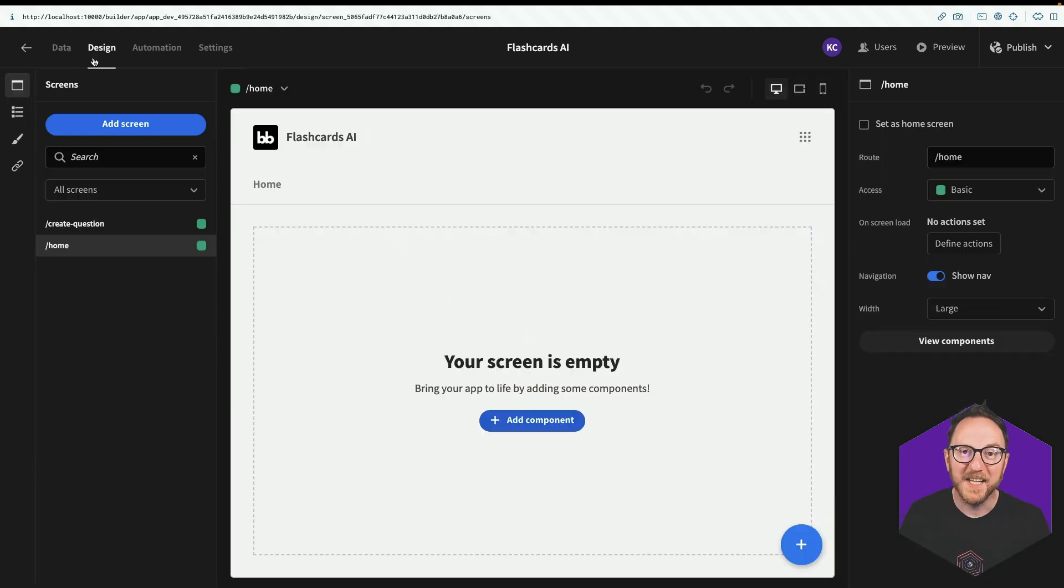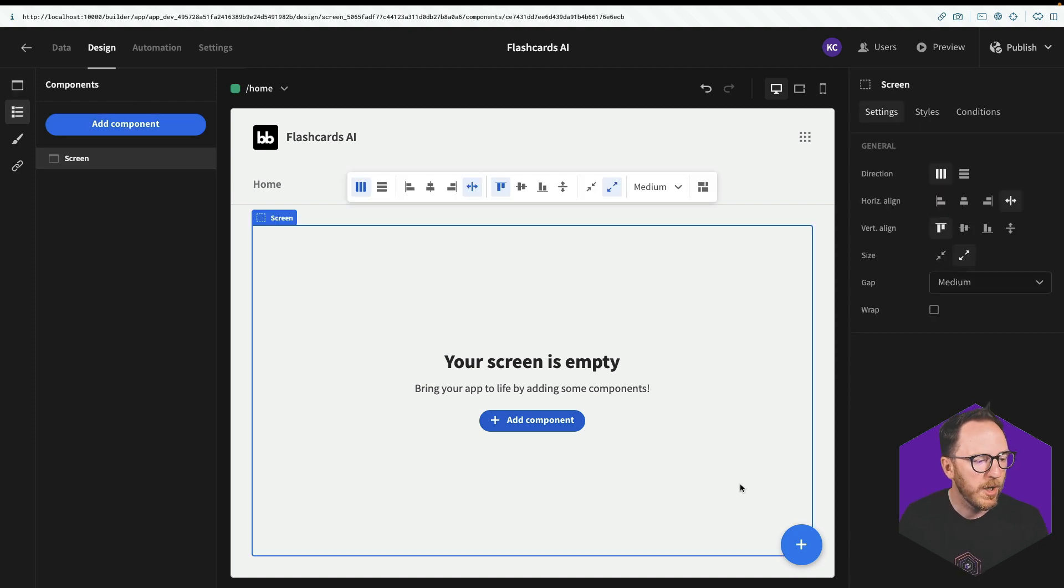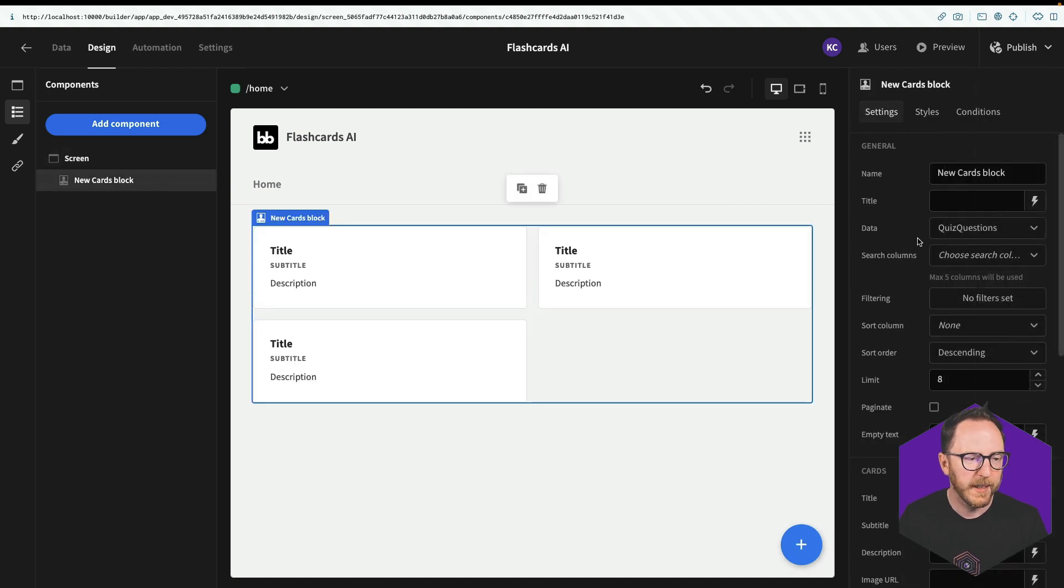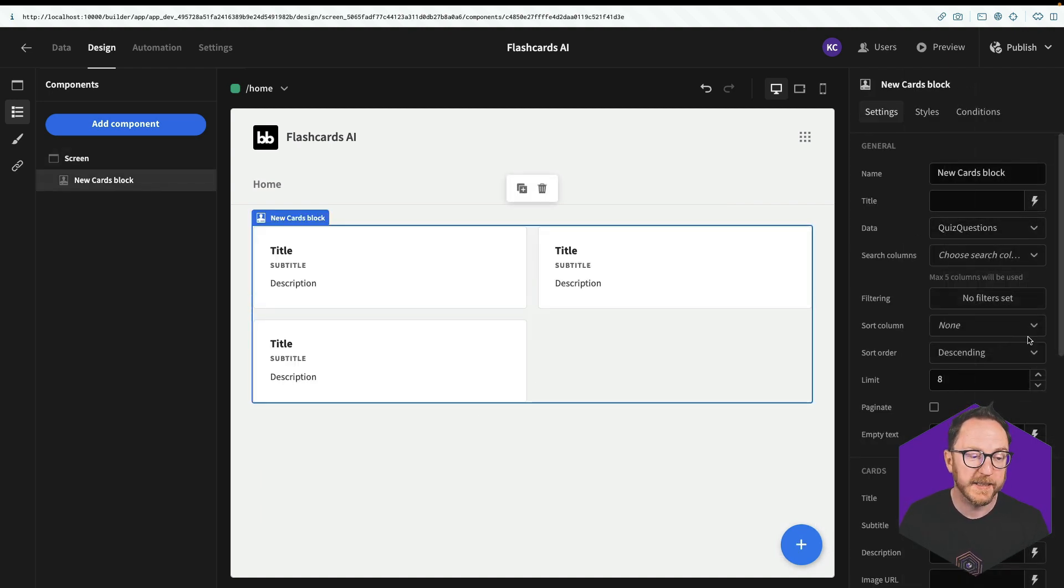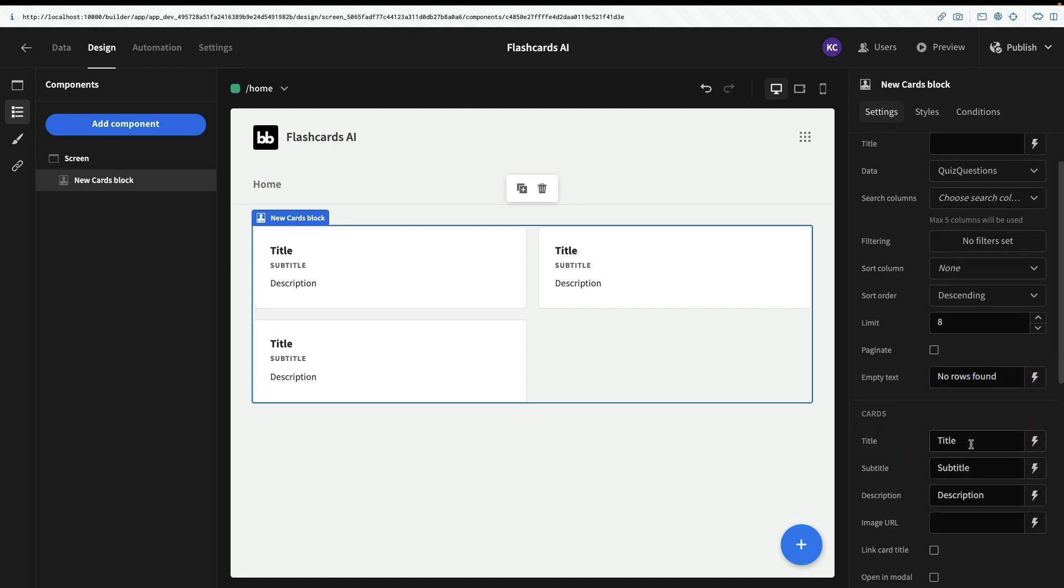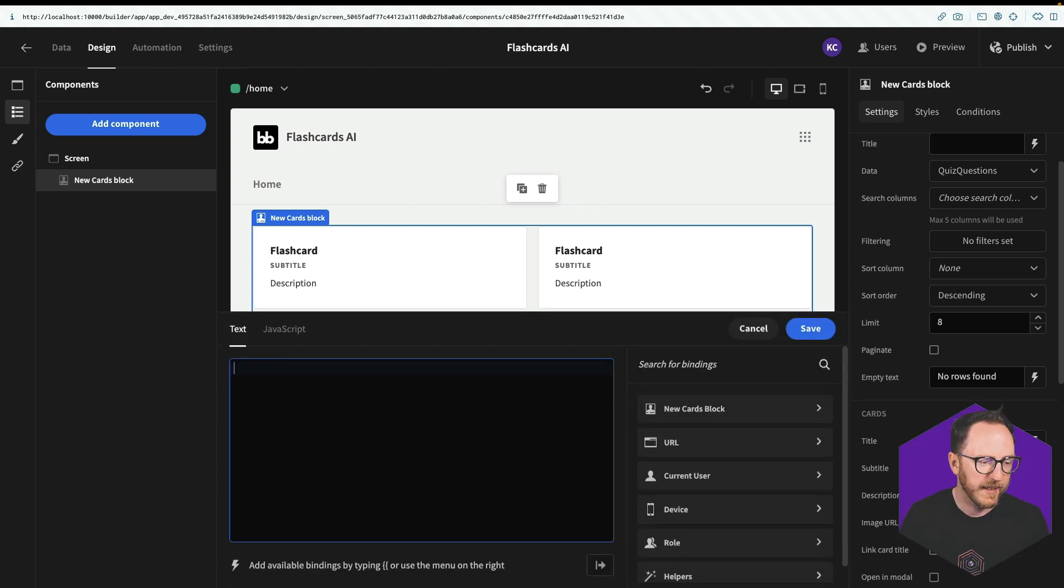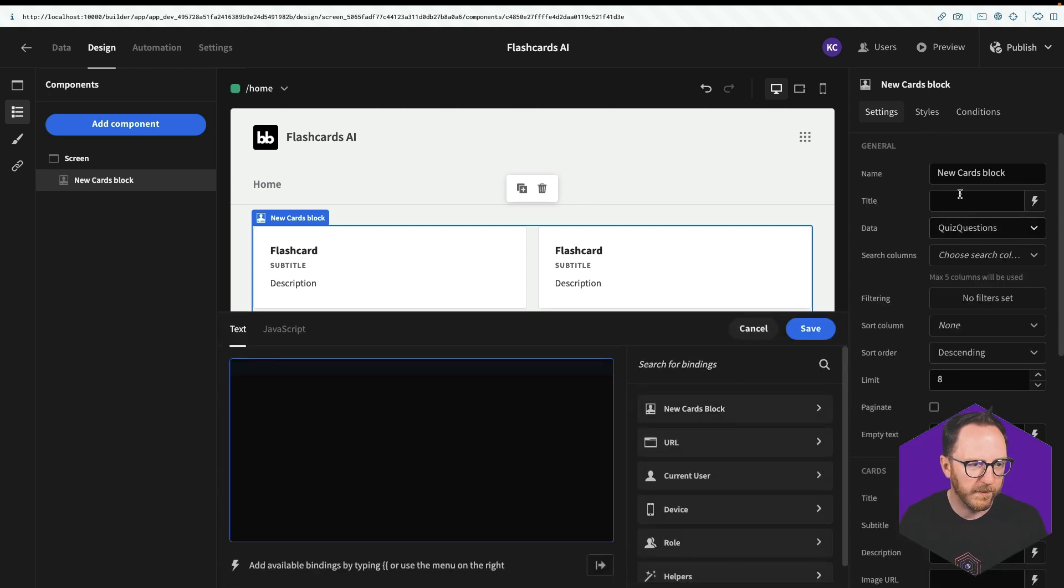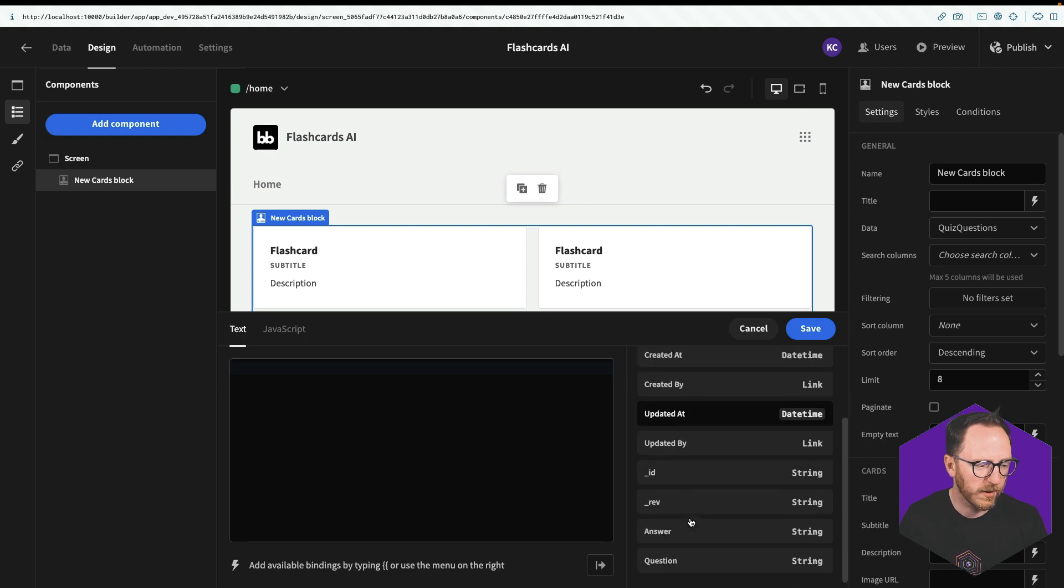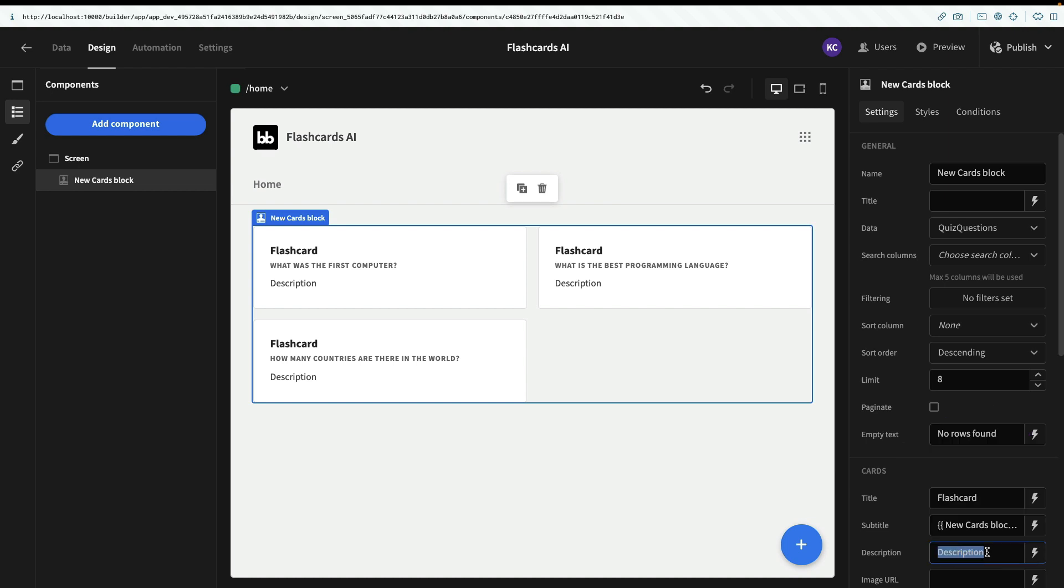So let's design the flash card system, so that we can actually see these cards and use them. So I'm going to add a cards block. And this card block is iterating over all of my quiz questions. And it's setting the title, the subtitle and the description. The title I'm just going to set as flashcard. The subtitle I'm going to set to be my quiz question. And I get that from, well, I've got new cards block, question, and save. And then I'll just get rid of the description.